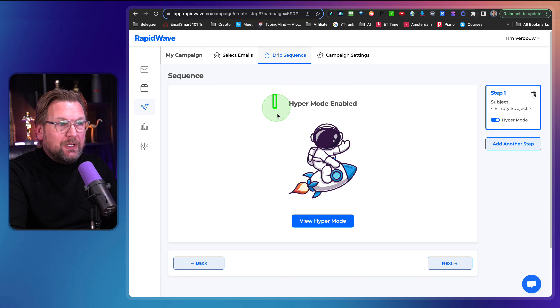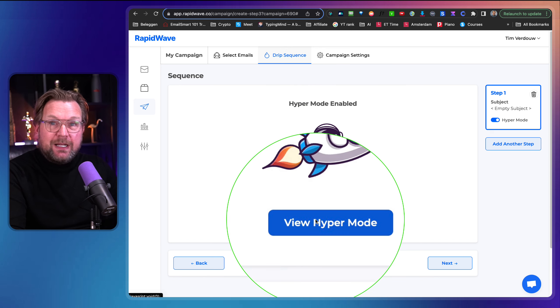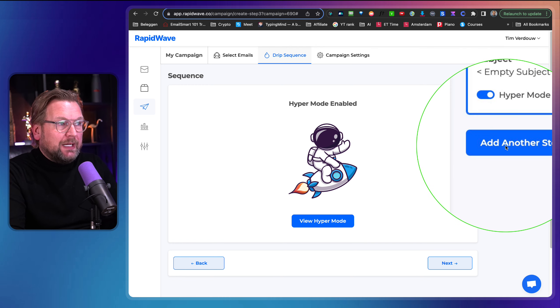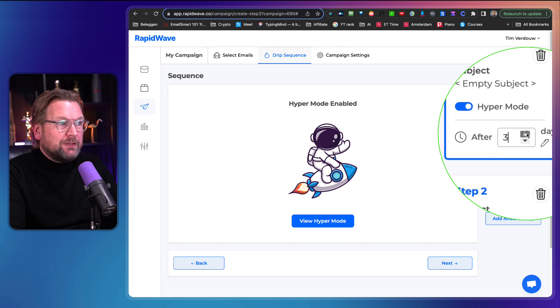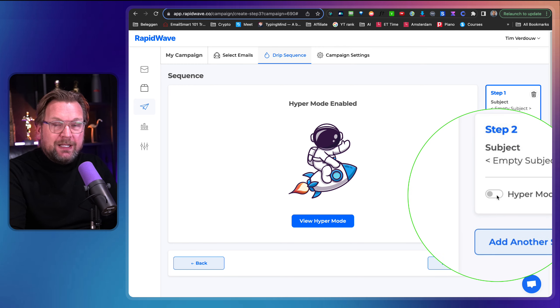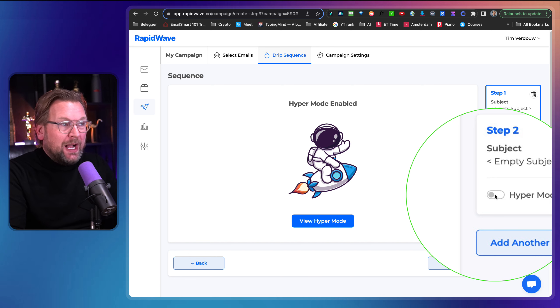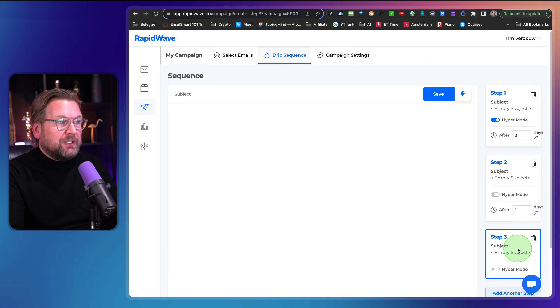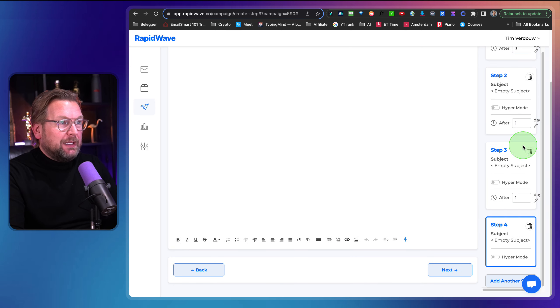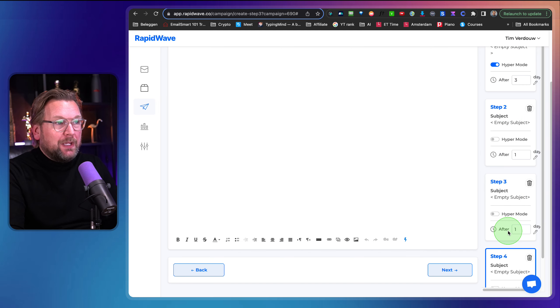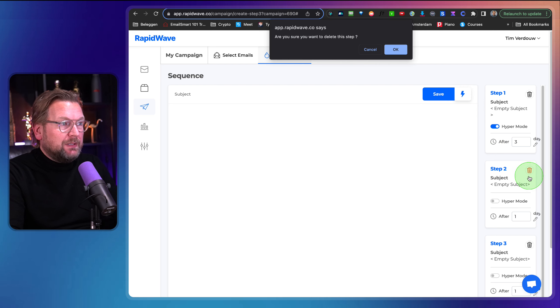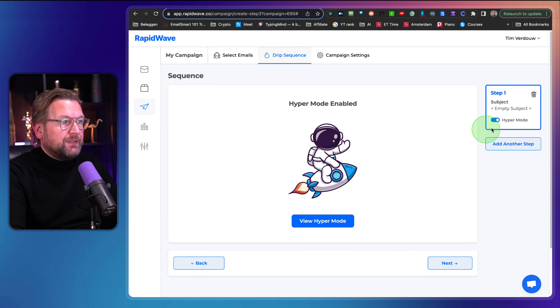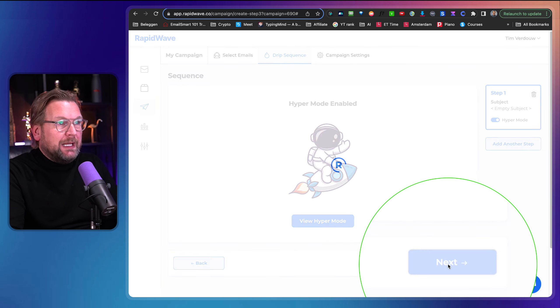So right now you cannot see any message in here. I can click on this and I can see the messages again, but this is just step one. Look at this. I can add another step after let's say two days, three days, whatever you like and I can do exactly the same thing again. I can enable hyper mode again and I can do a follow up and after this one, I can add another step here after one day and I can add another step. Look at this. So I can do a full follow up here with emails to those contacts.